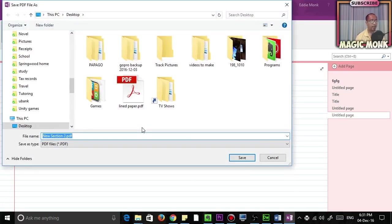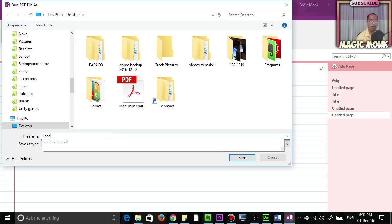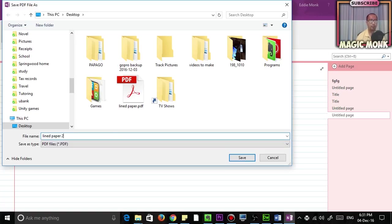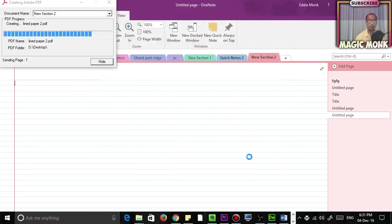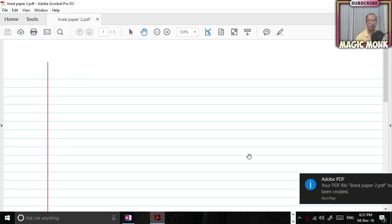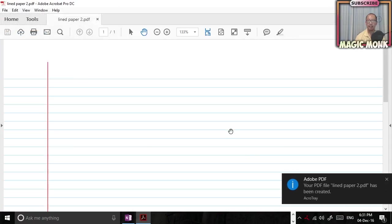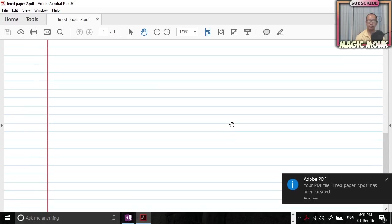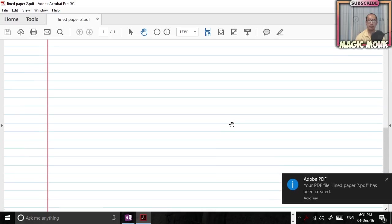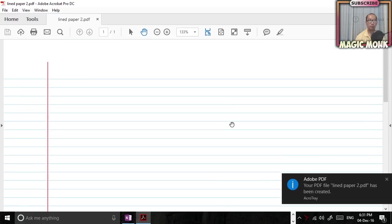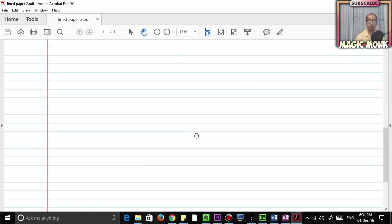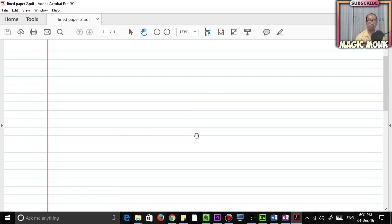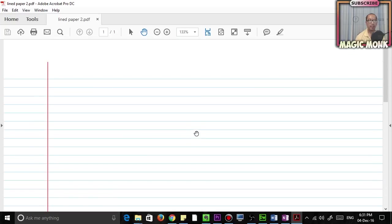Once you have hit print, you're going to save it on the desktop. So I'm just going to call it Line Paper 2 because I already created another one. Save that, and now it's created a page as a PDF file.